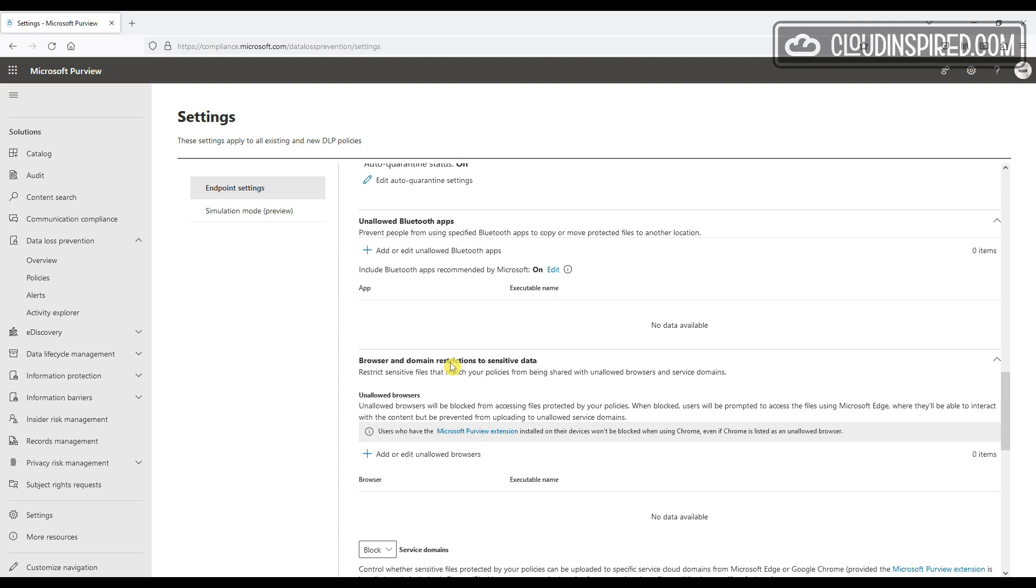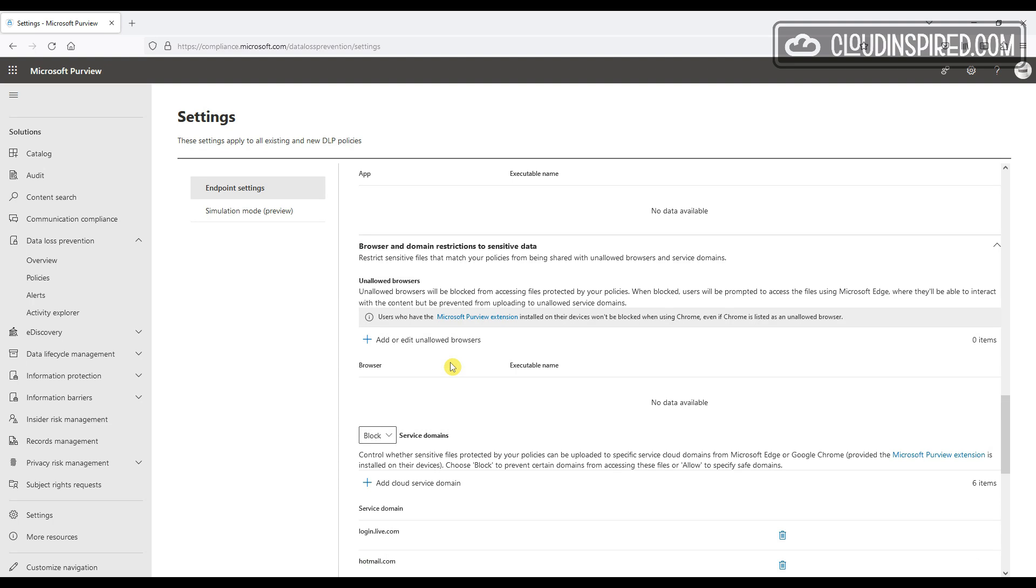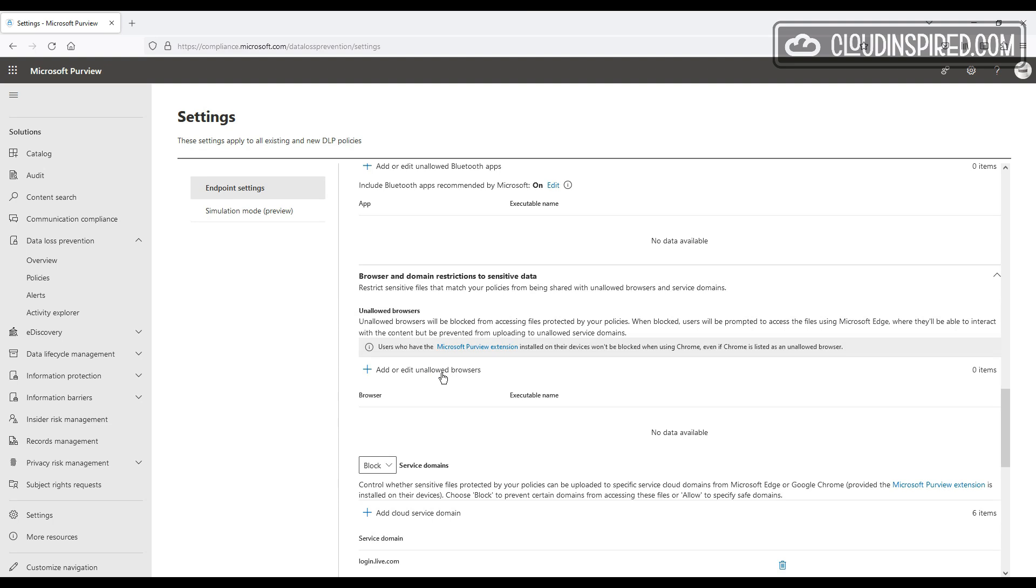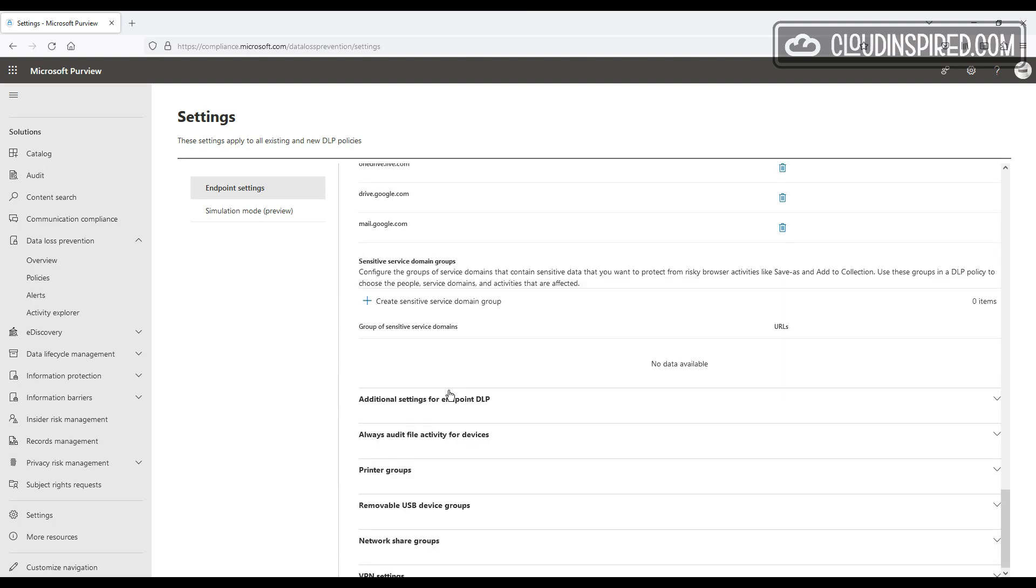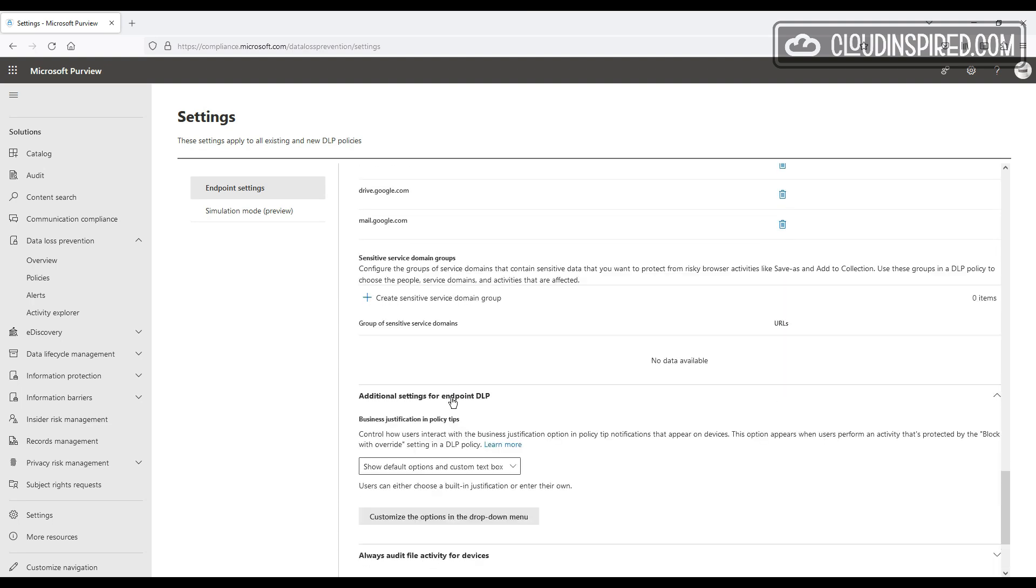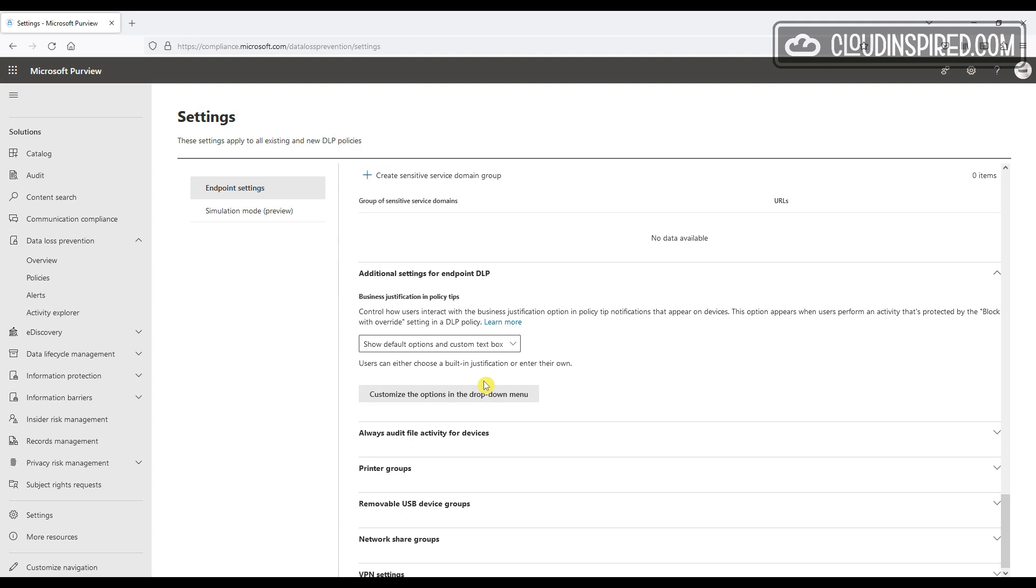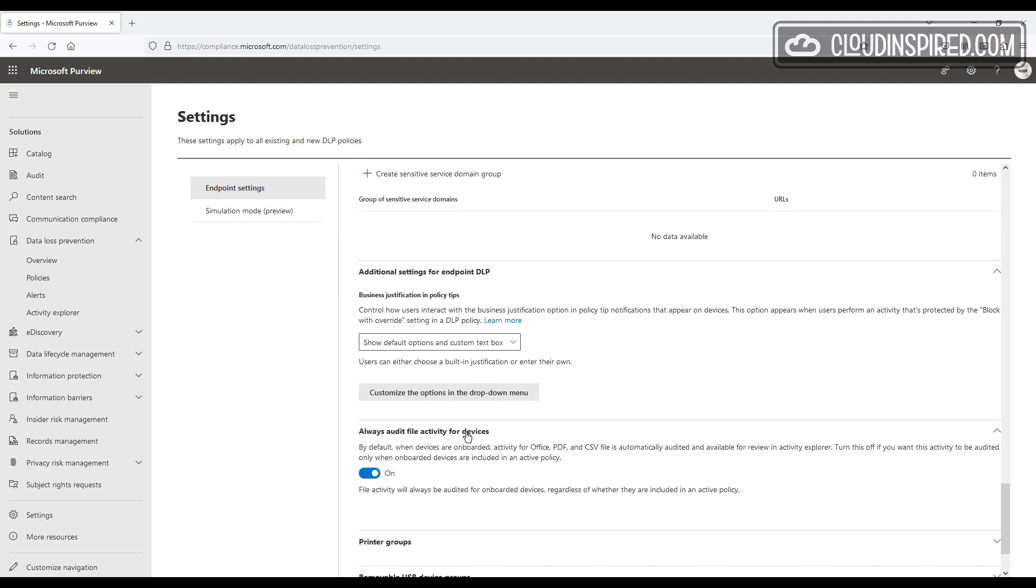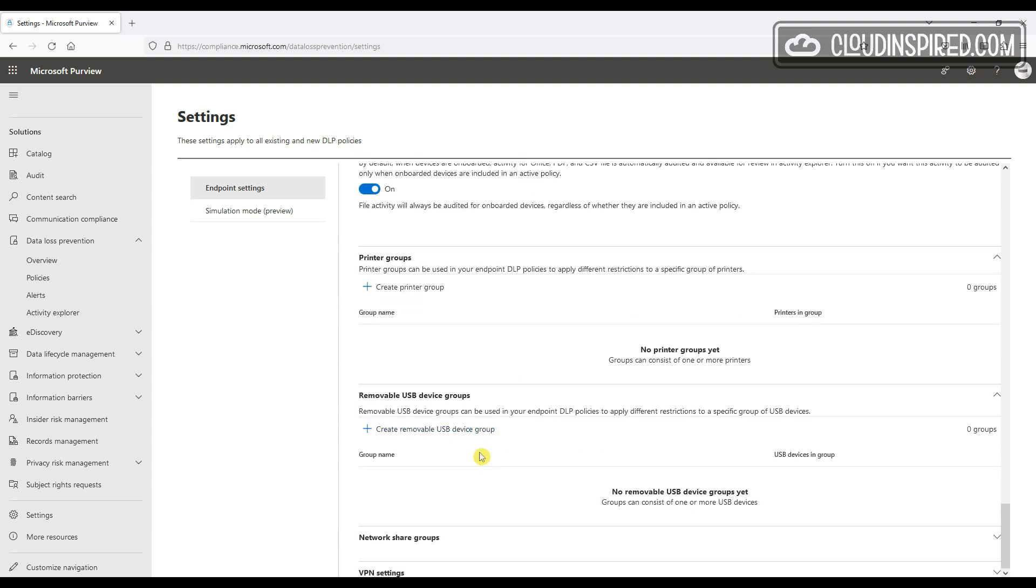We can set service domains, which we will cover shortly in the next section, and we can block external domain access, for example, blocking users uploading files to external cloud storage like Dropbox or Google Drive. We can customize a block with override setting notifications that users will receive.